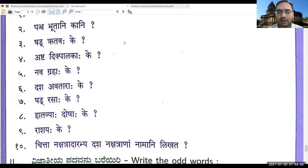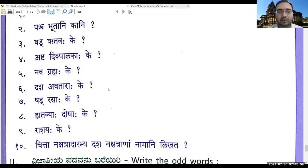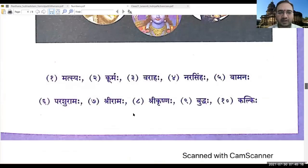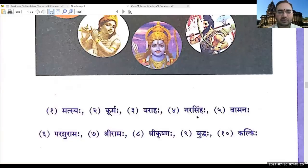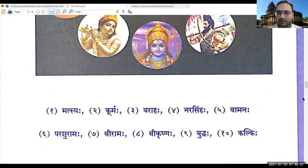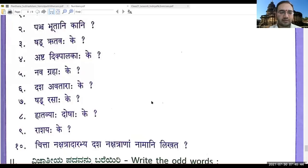I will post the answers for these questions in the course page. Next — Dasha Avatara Ke? — Ramaha, Krishnaha — let it be in order. So: Matsya, Kurma, Varaha, Narasimha, Vamana, Parashurama, Shrirama, Shrikrishna, Buddha, Kalki — that's right. Dasha Avatara done. Next — Shadrasaha Ke?